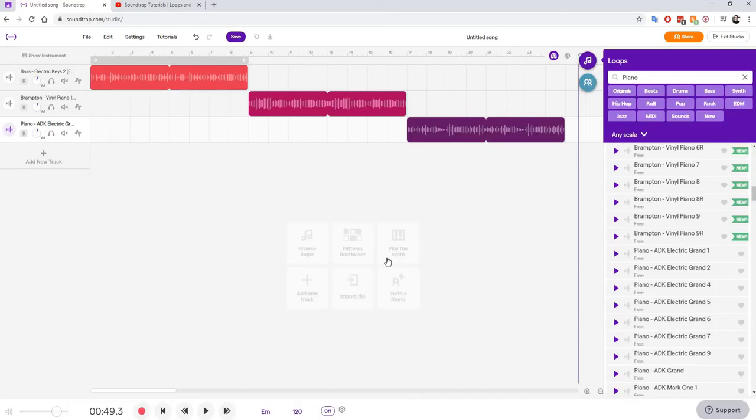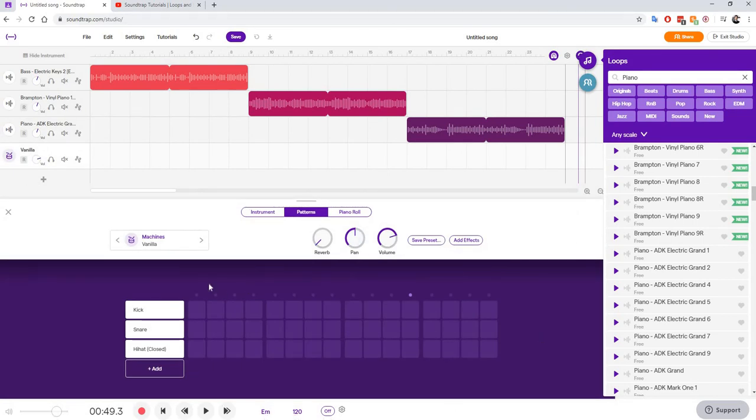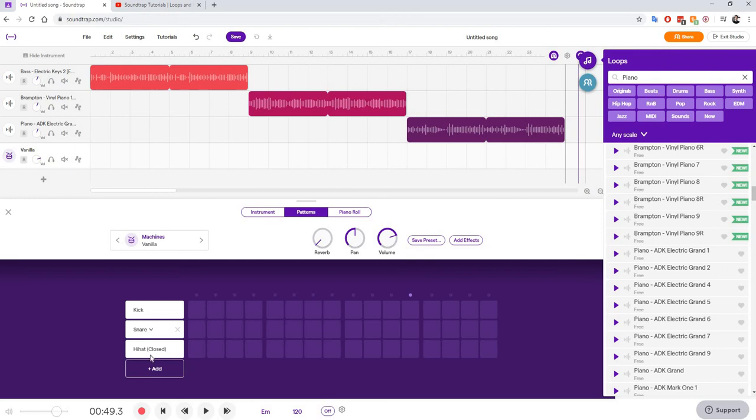Okay, so we're going to use the Patterns Beatmaker. If you click on this, it's going to bring up this screen, and we have four beats of music. So we have different sounds. We have a kick bass sound, a snare sound, and a hi-hat sound. We can add more. We can change those later. But for now, we're just going to stick with these.